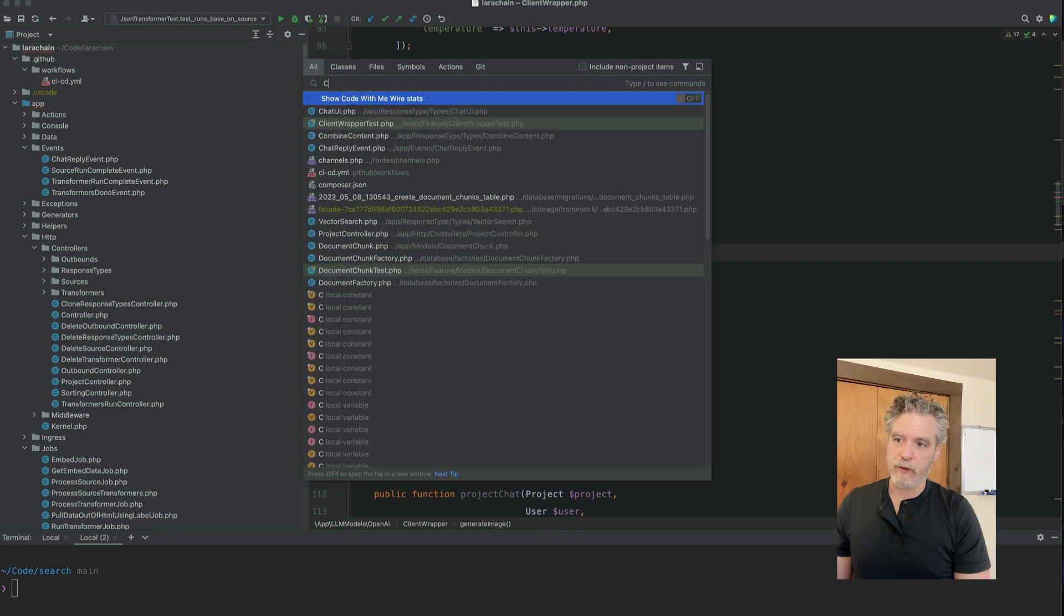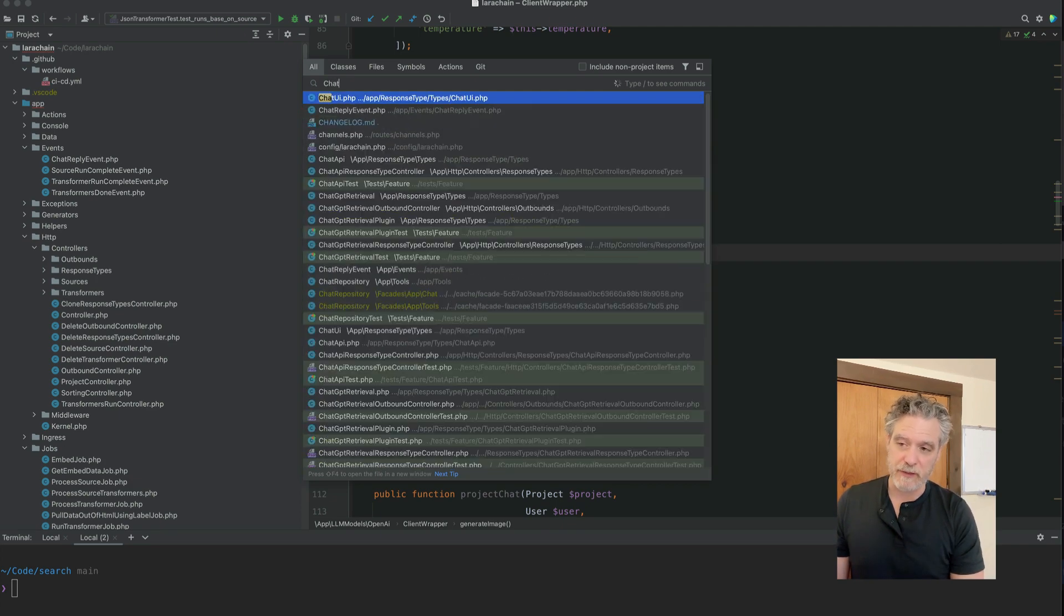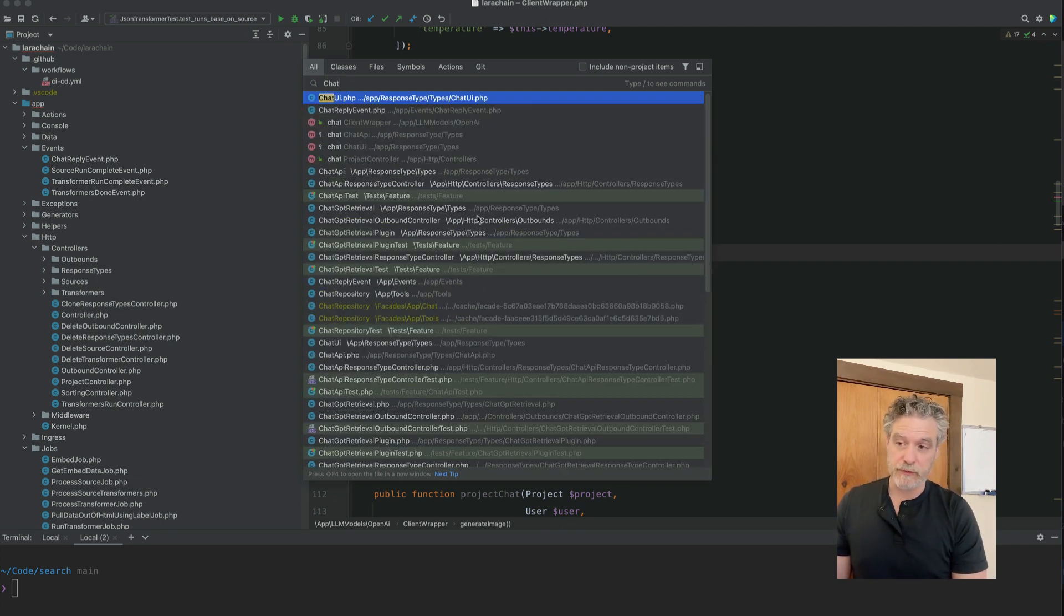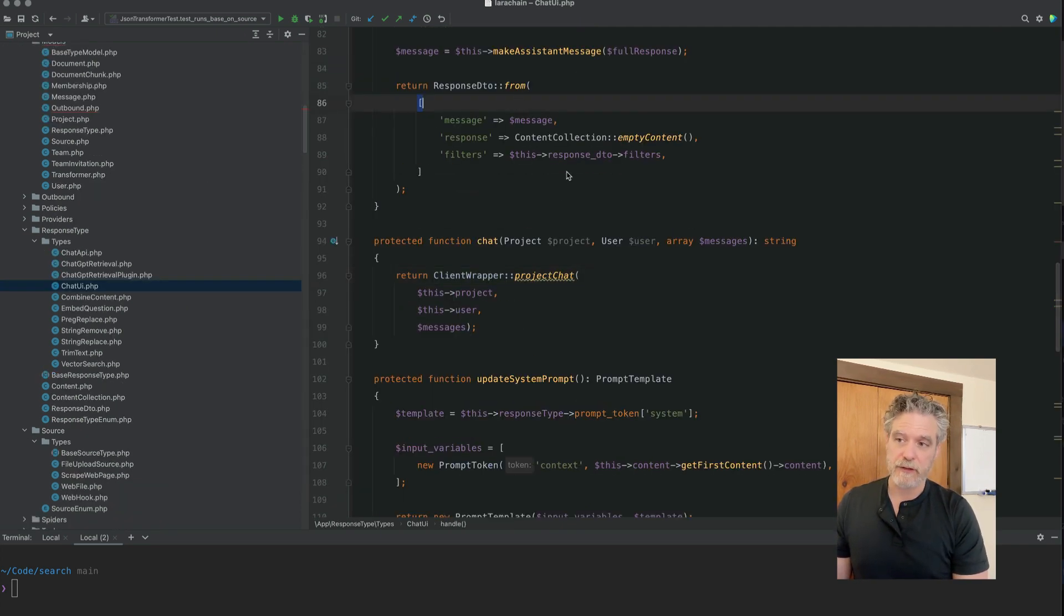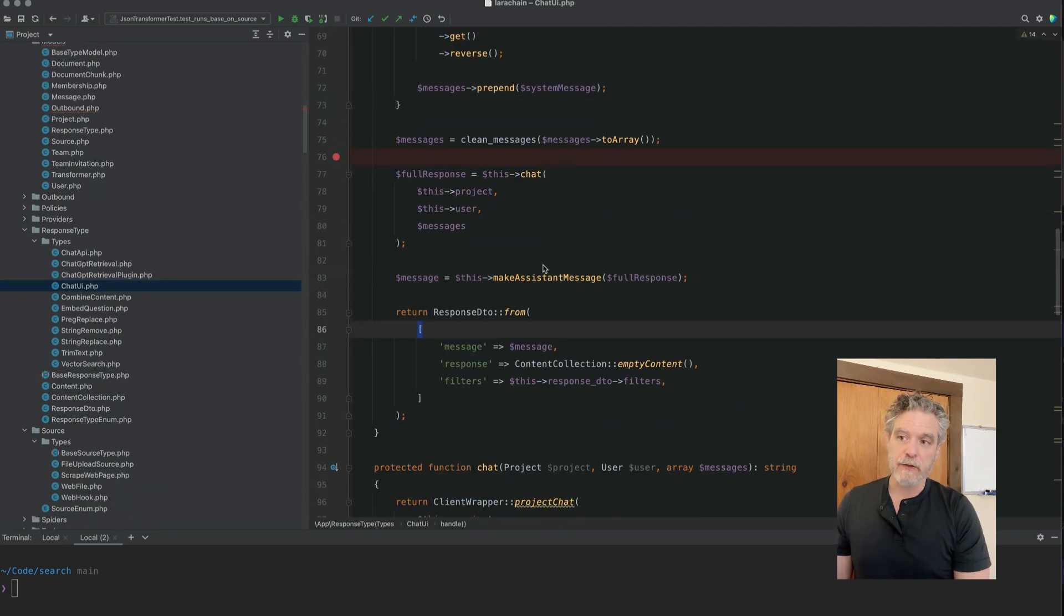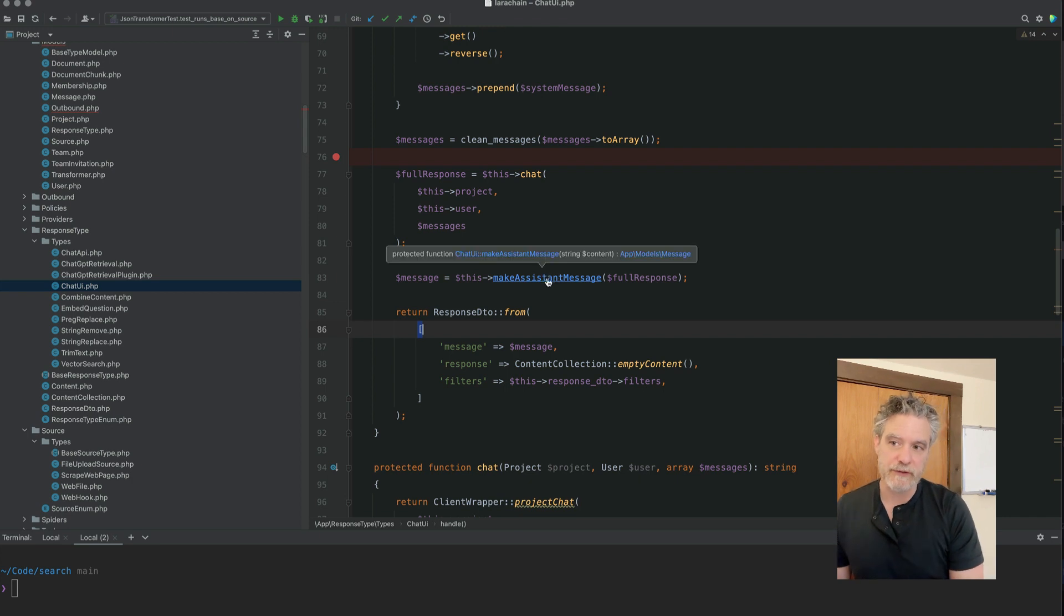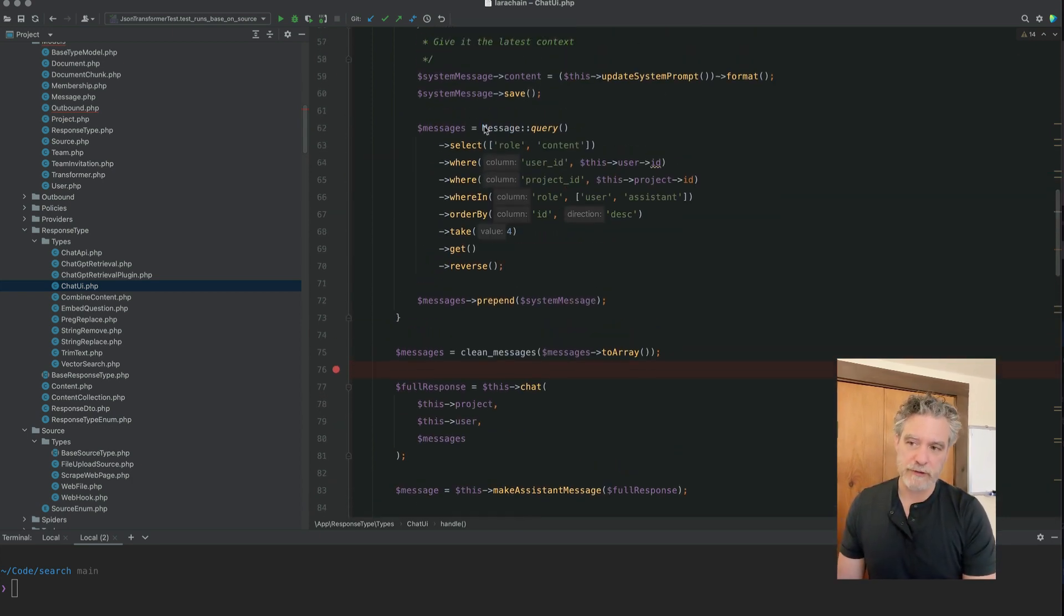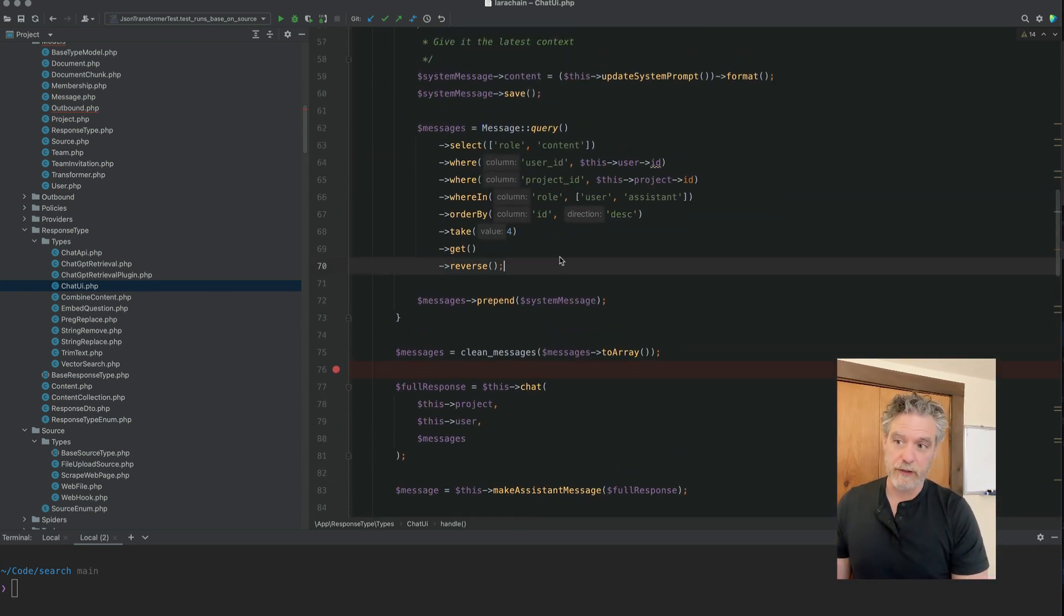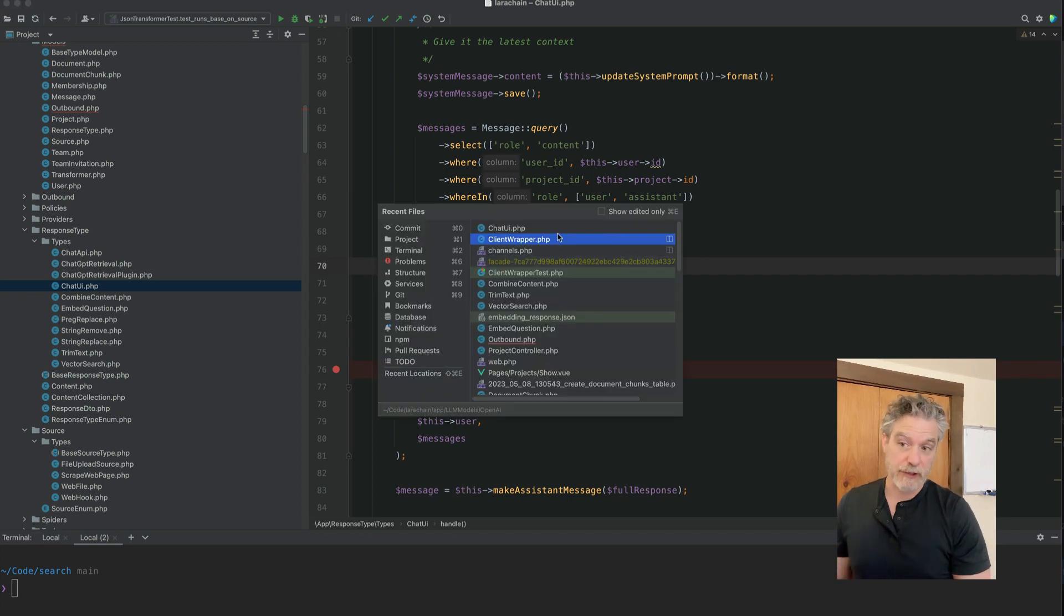The system one always gets updated with the most recent context. And the user one represents the most recent question, though the history, the previous question helps too.